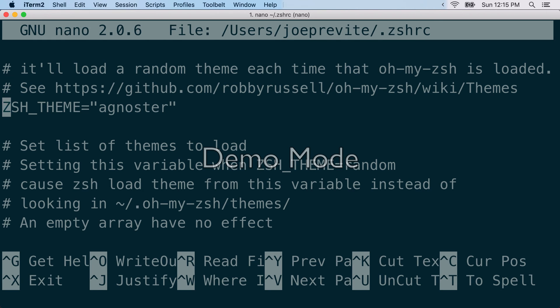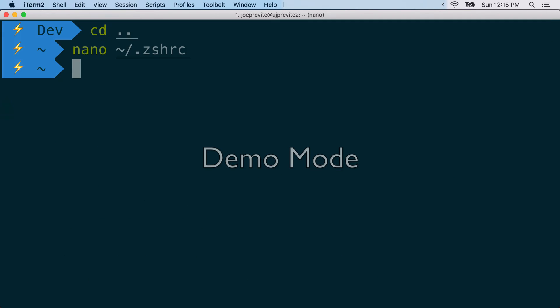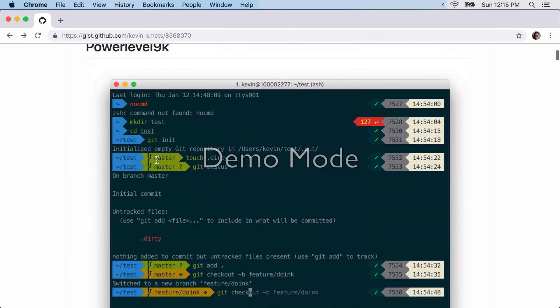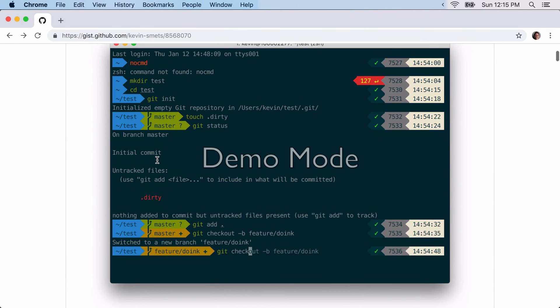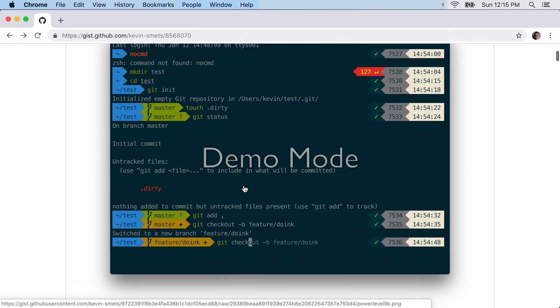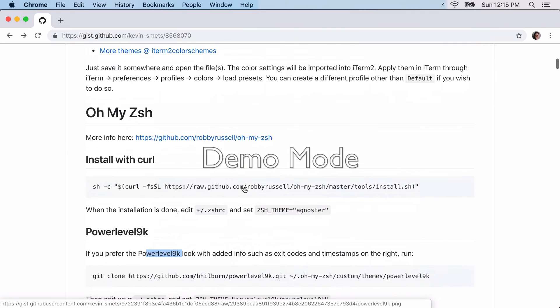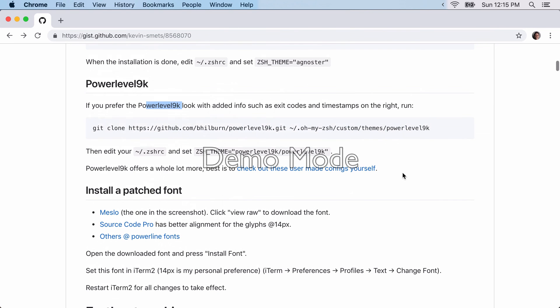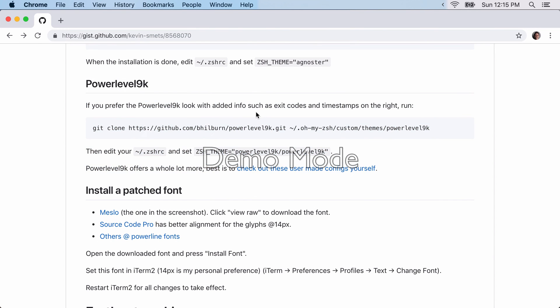it's ctrl-x. Okay, and then if you want the power level 9 look, so that's kind of up here. You've got the timestamp and the check and the red and all of that. You can install that by following these instructions. I'm going to skip those because I'm not using power level 9. Feel free.